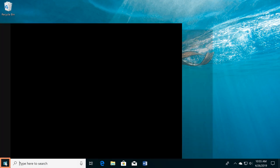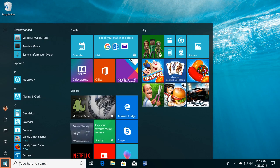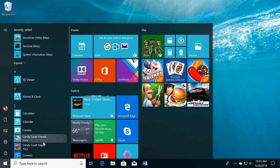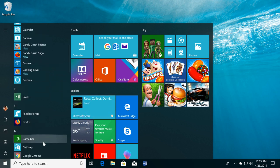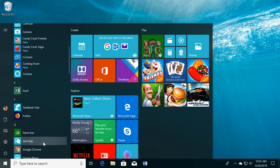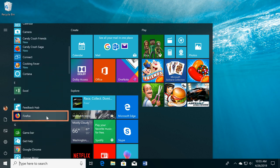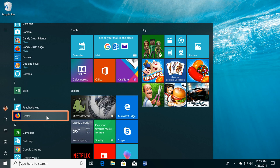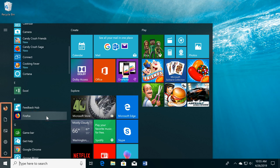You can click the Start button to open the Start menu. Here, you can see a list of applications. You can click an application to open it. You can also find shortcuts to your settings, documents, and more.